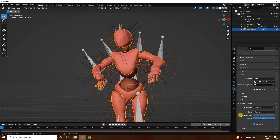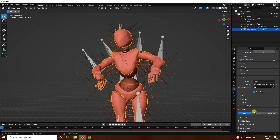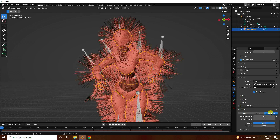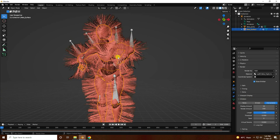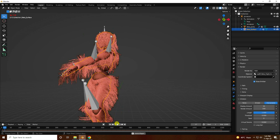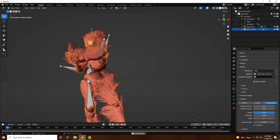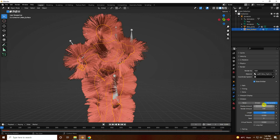Go to viewport display and set it to standard. Set children to interpolated. I like 5 for that. Then set display amount to 50 and render amount to 400.